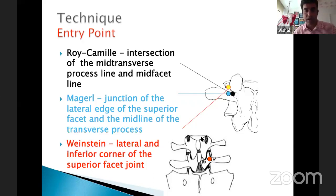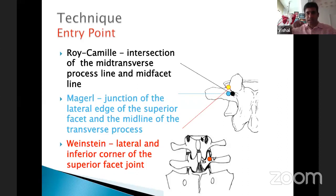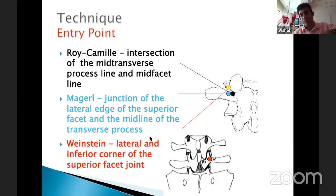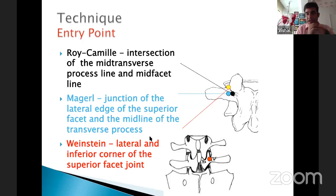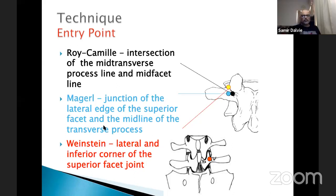In initial cases, sub-periosteal dissection is recommended to reduce bleeding. Try to find the pedicle bullseye under C-arm guidance. Use a lateral entry point for good convergence; a bigger incision prevents inadvertent divergence. Once the entry point is correct, 70% of the job is done. The feel through the awl in cancellous bone is a cakewalk — any sudden jerk or force means cortical perforation, which must be avoided.